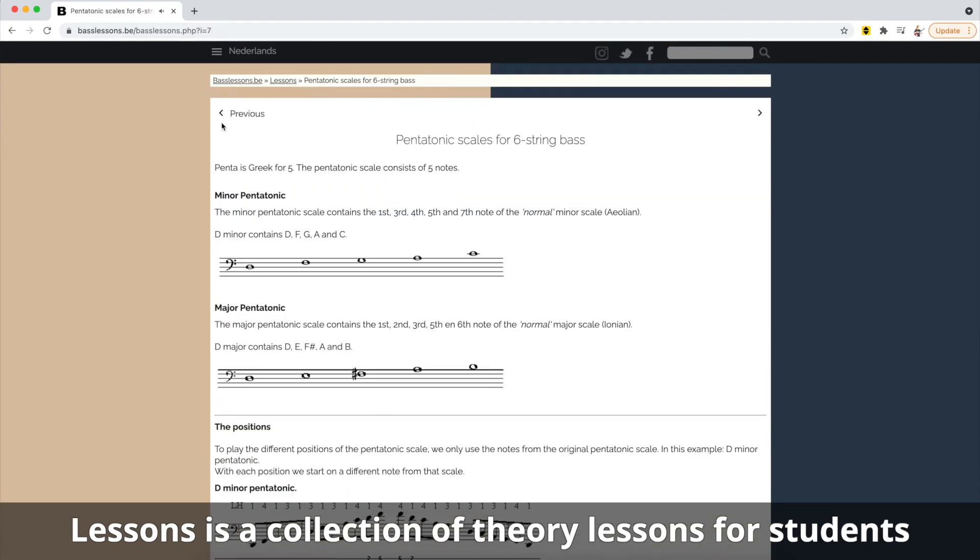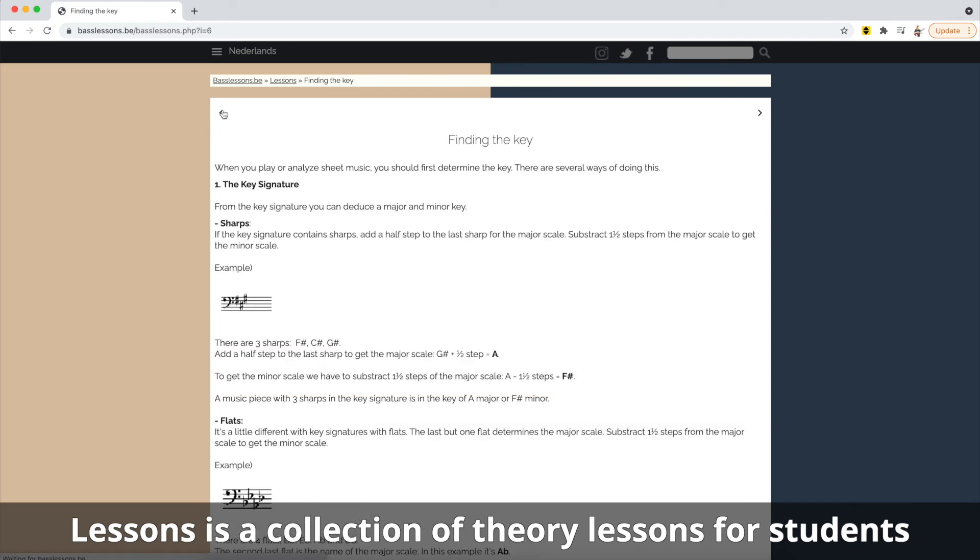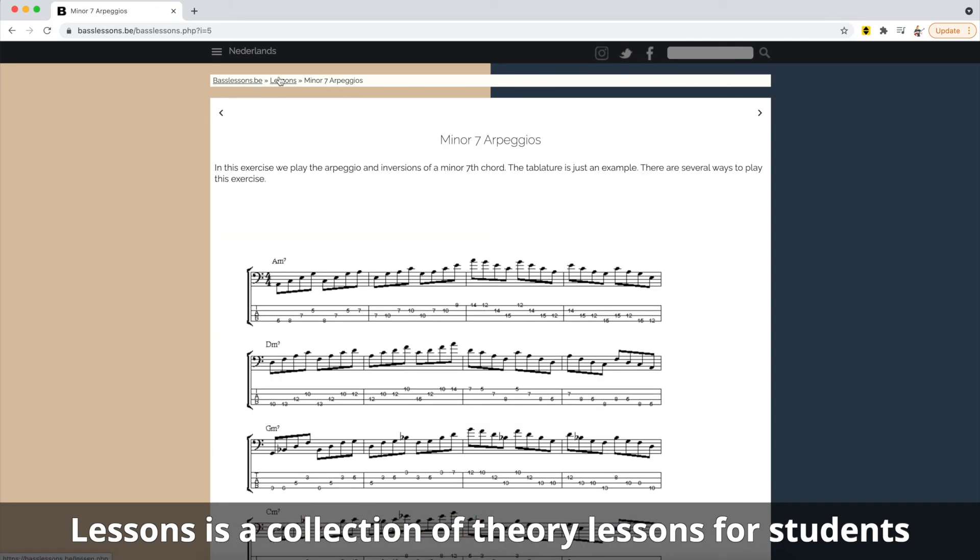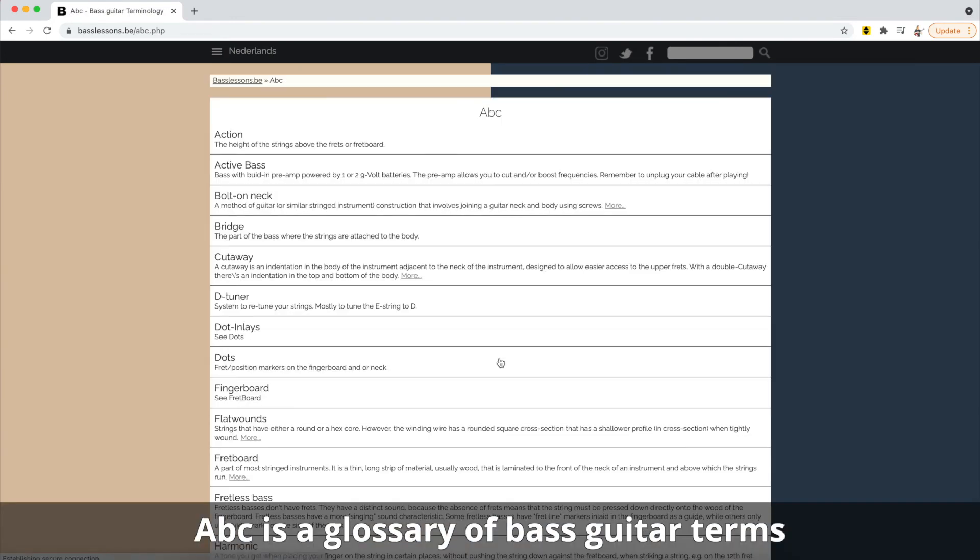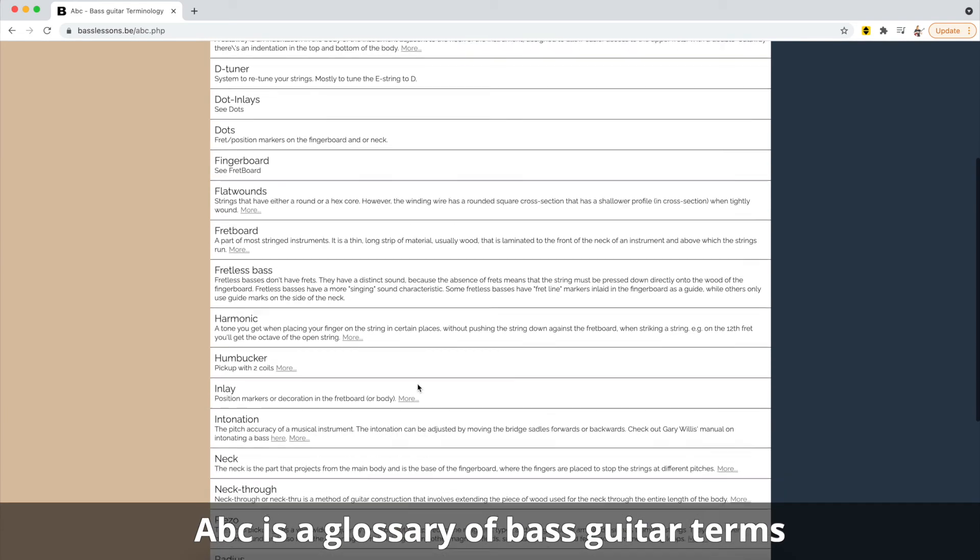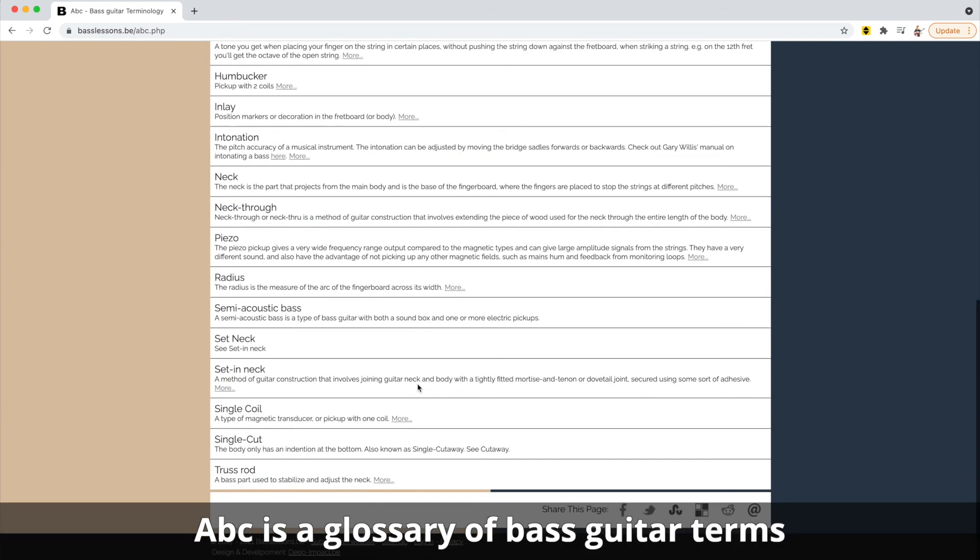theory side of playing bass. ABC is just a glossary of terms relevant to playing the bass and the bass guitar.